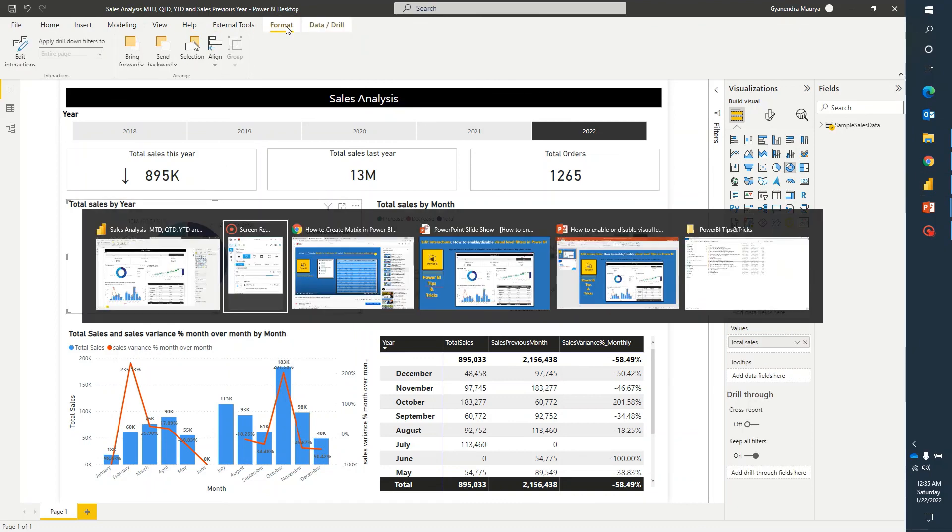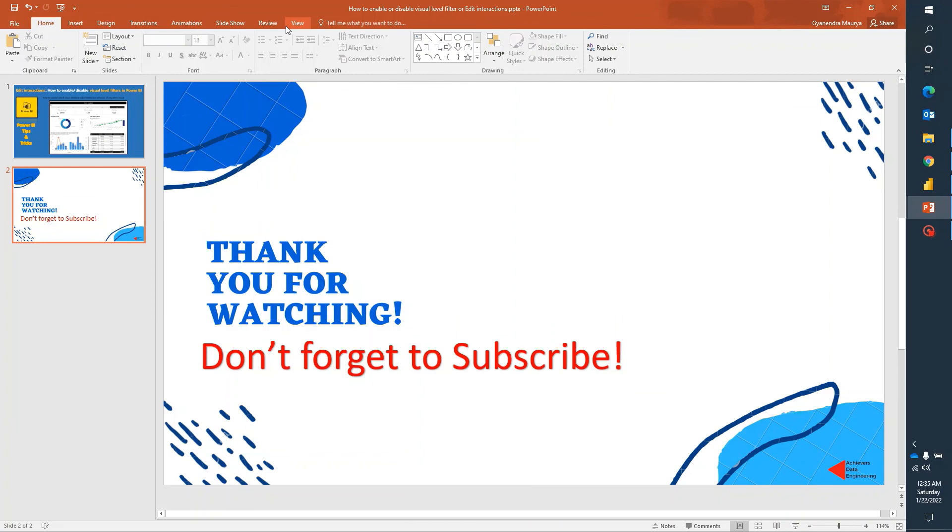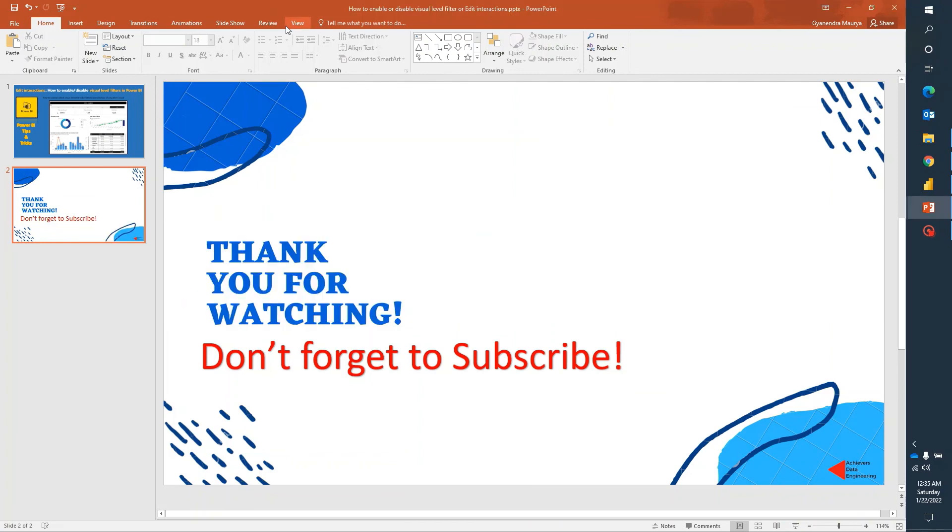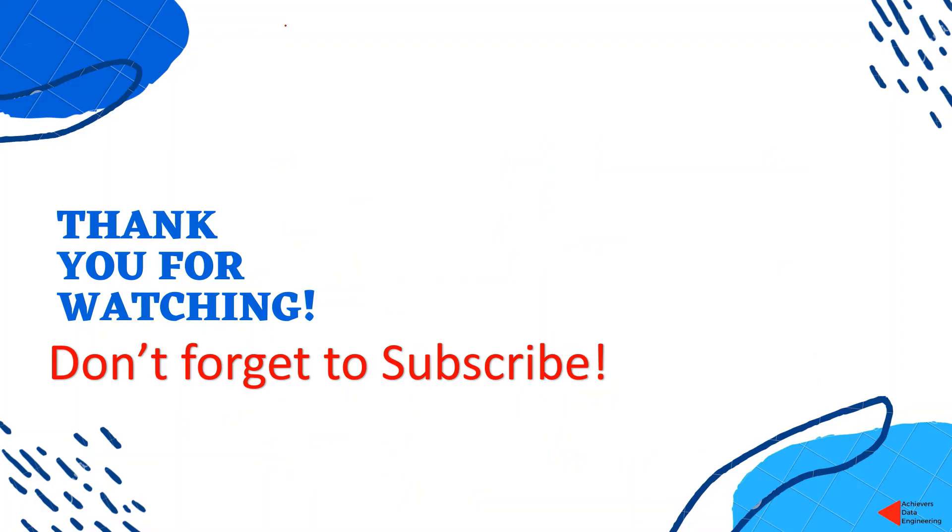I hope it has given you enough understanding of how you can control your visual level filters in Power BI. If you like the content, please go ahead and hit the like button and don't forget to subscribe to my channel to stay up to date on any latest video that I upload. Thank you for watching. Keep learning. Have a great day.